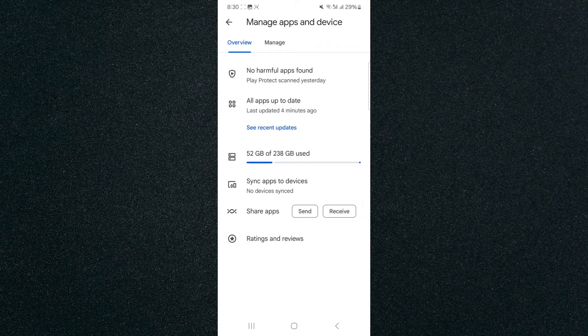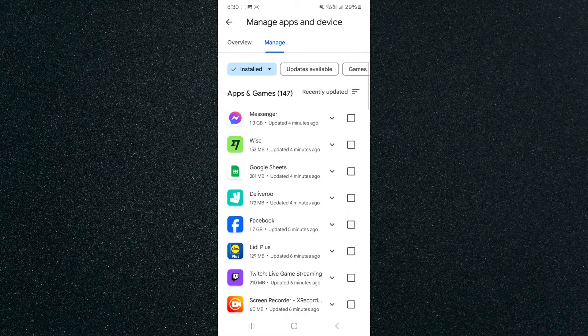From here click on the second tab which says Manage, and here you can basically see all the different applications and games you have installed on your mobile device.